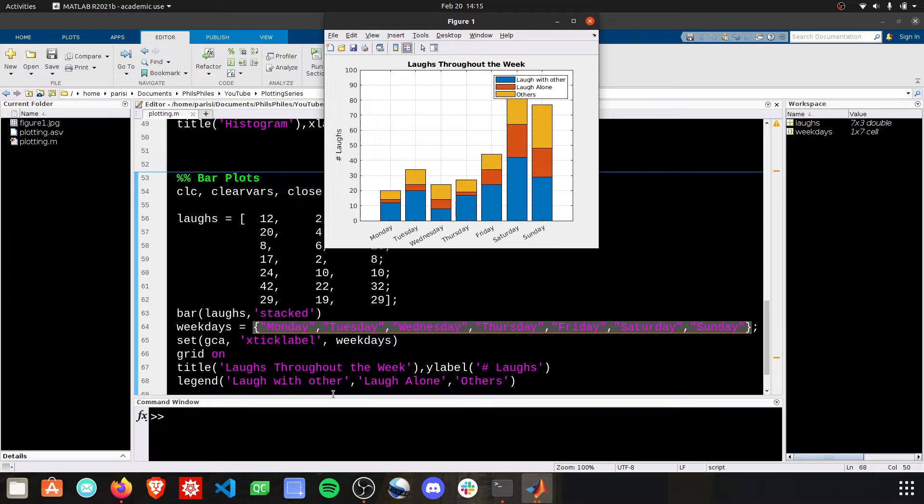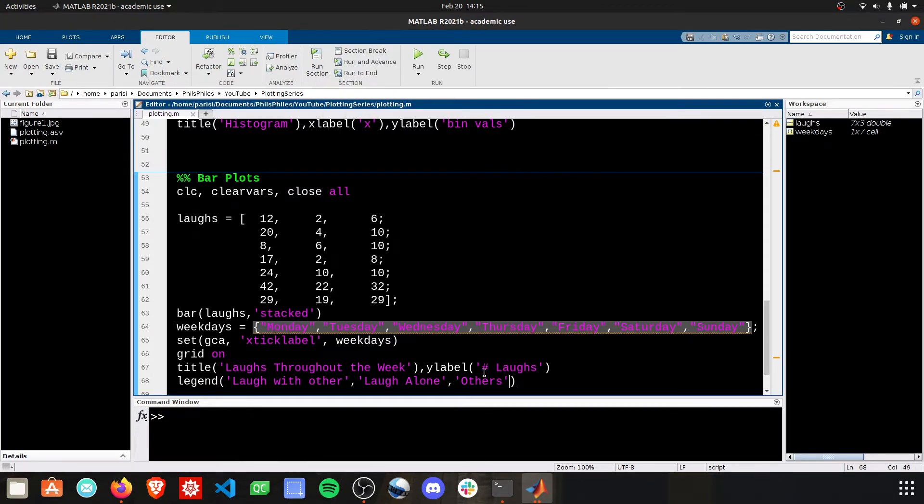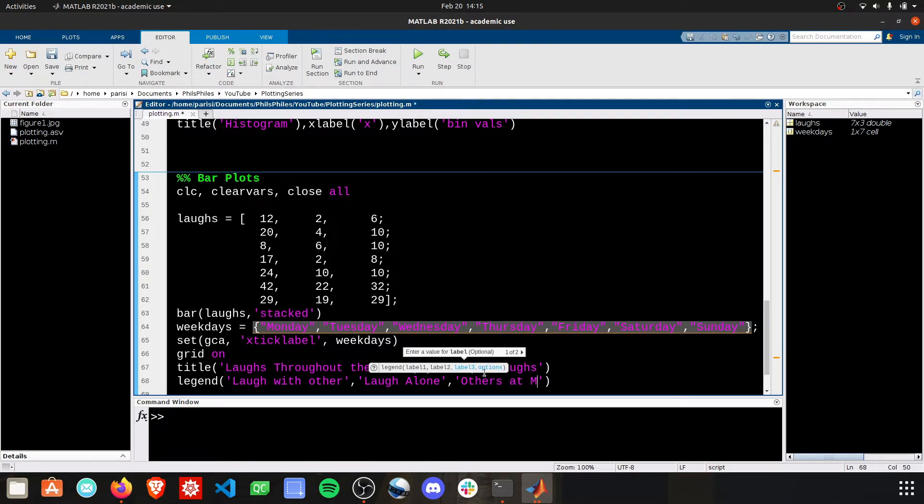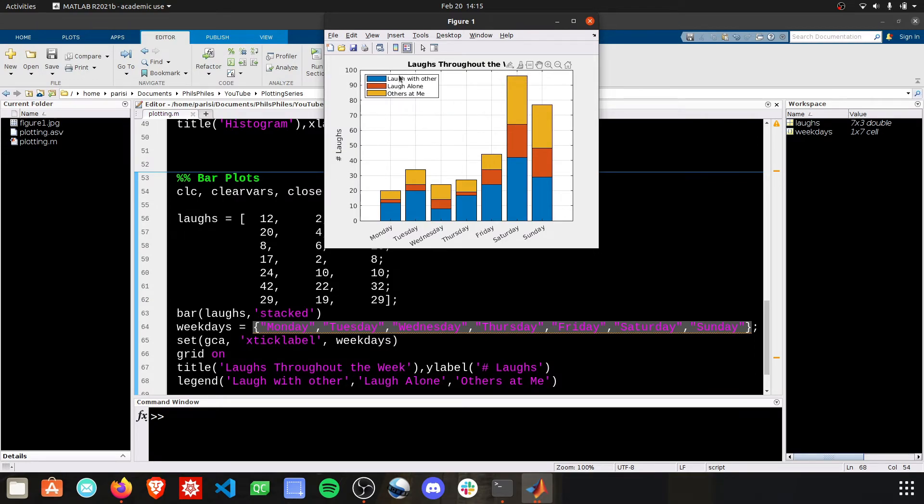Fantastic. There we see laugh with others, laughing alone, and others at me. Great graph to have here. Very useful as you go into your week. But it demonstrates the point.